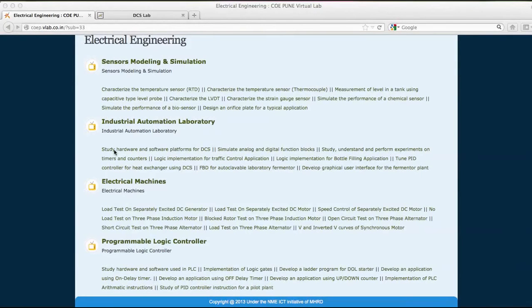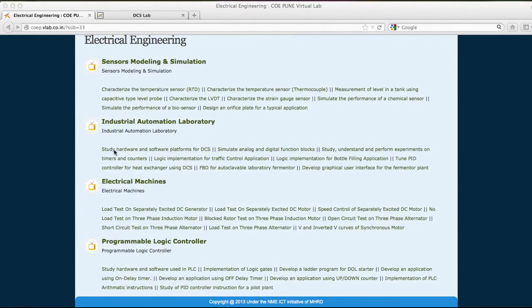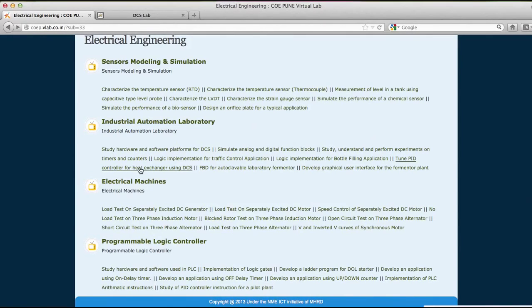Demonstration of the Industrial Automation Laboratory, wherein I will be demonstrating how to tune a PID controller for the heat exchanger using distributed control system.